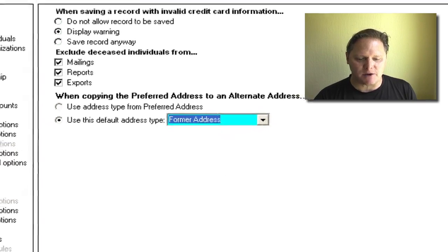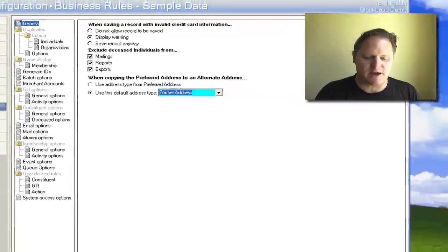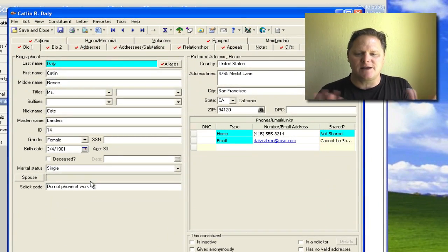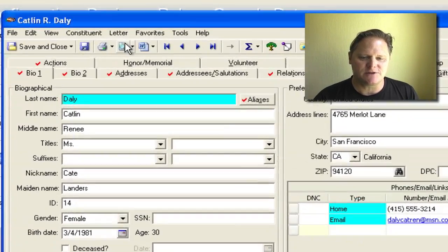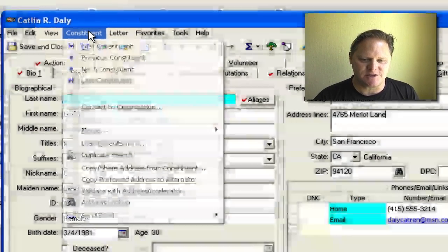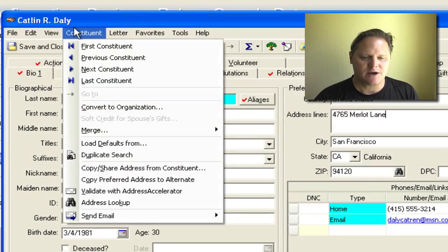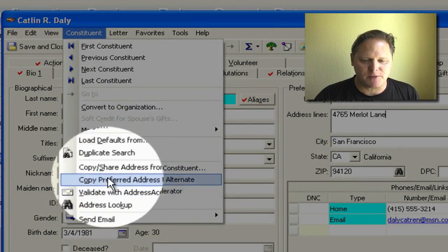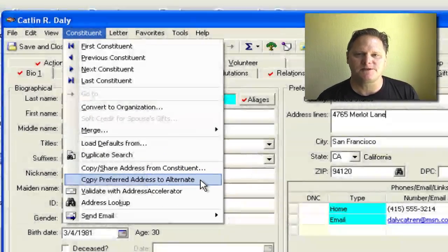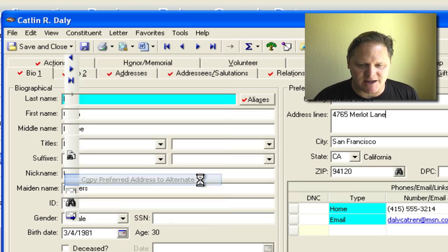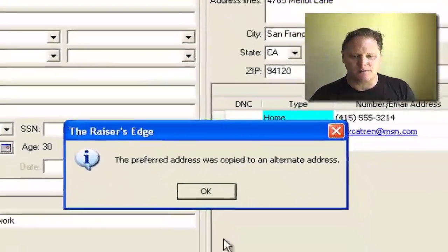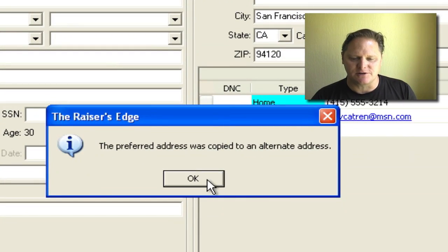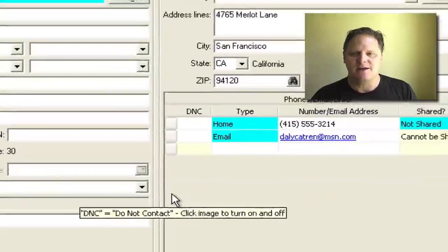So going back to my record, when I open up Caitlin Daly in the event Caitlin Daly has moved, all I need to do is come up to this drop down window on the top where it says constituent, and you'll see this option where it says copy preferred address to alternate. You see that? Now the second I click that, it'll give you this prompt, it'll say the preferred address was copied to the alternate address. At that point, you say okay.